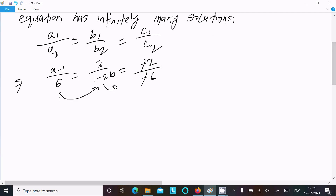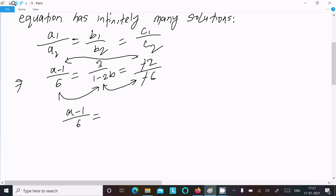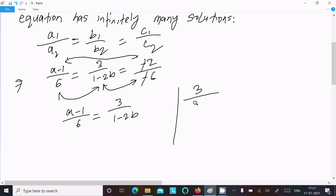We can make relationships between any two of these ratios. So we write (a minus 1) divided by 6 equal to 3 divided by (1 minus 2b), and also 3 divided by (1 minus 2b) equal to 2 divided by 6.